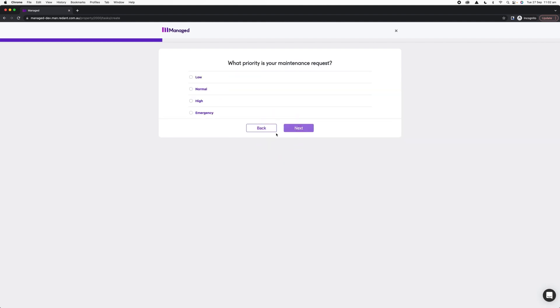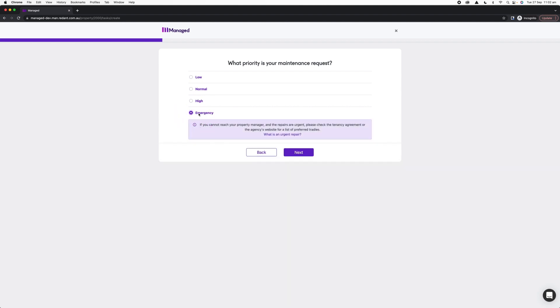I've got a few options here, low through to high, but there's also an emergency category as well. Emergency repairs or urgent repairs are items that must meet certain criteria depending on your state and also your type of property. If I click Emergency, it will give me an option as to how I can lodge an emergency repair, and if I'm not sure if this qualifies, I can click What is an Urgent Repair.